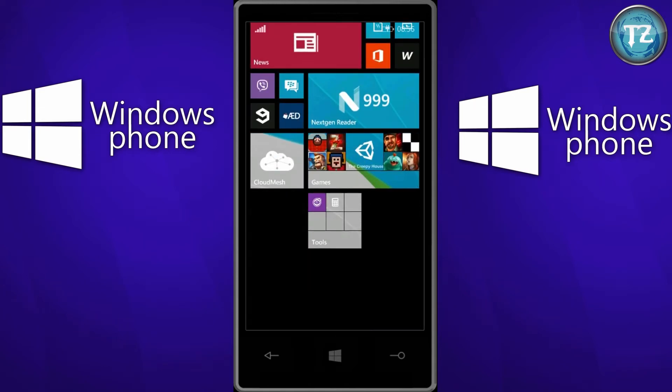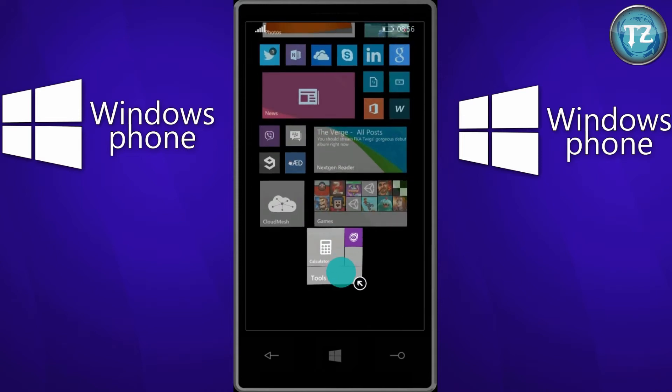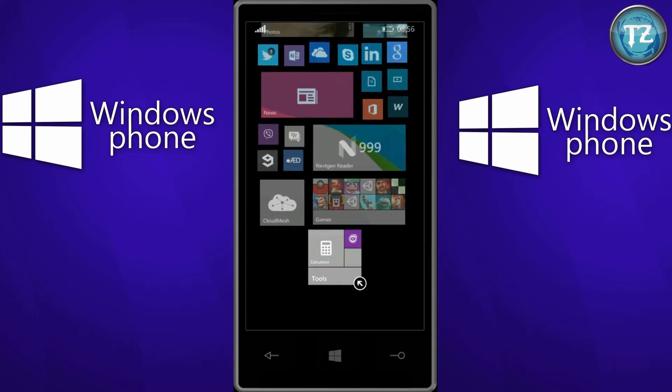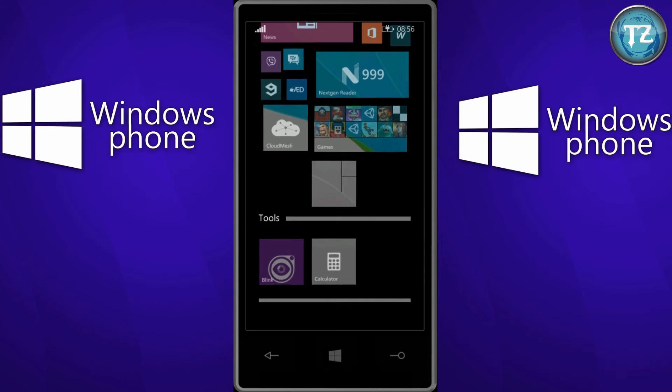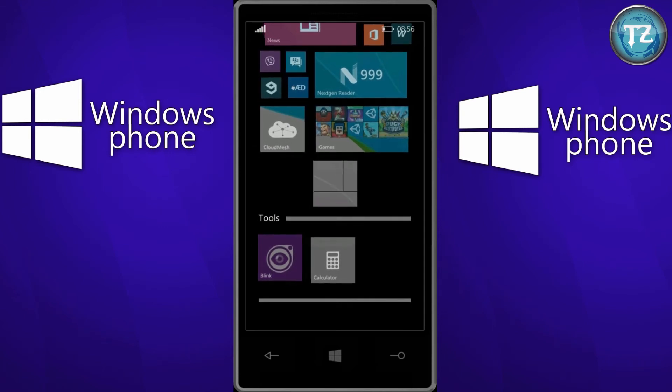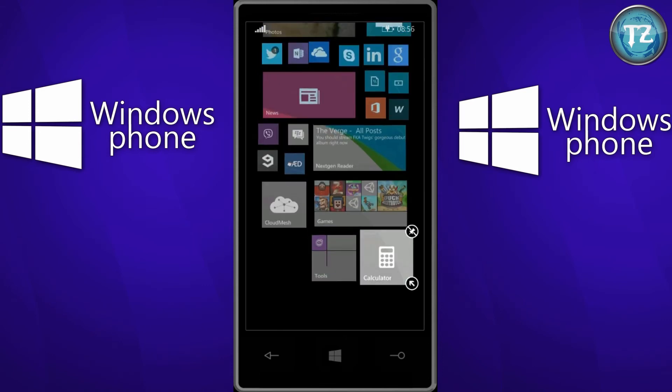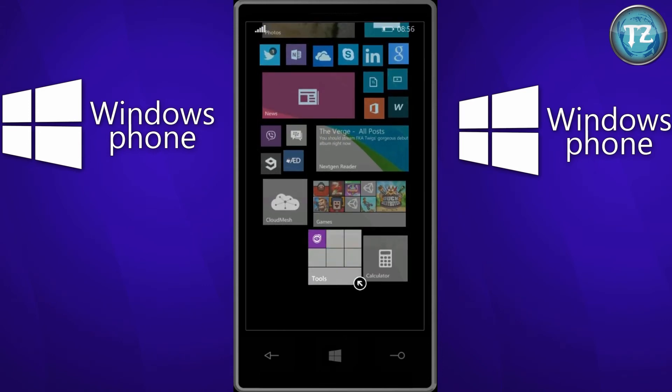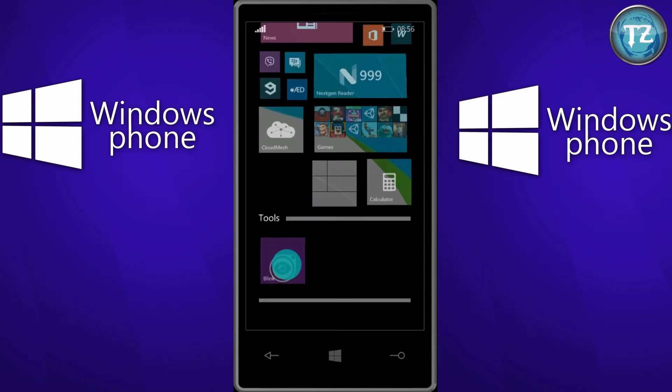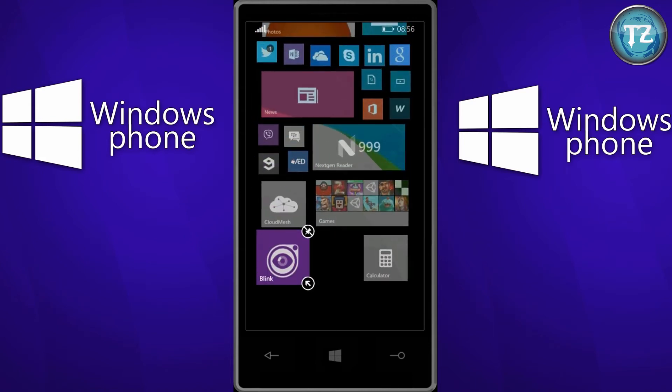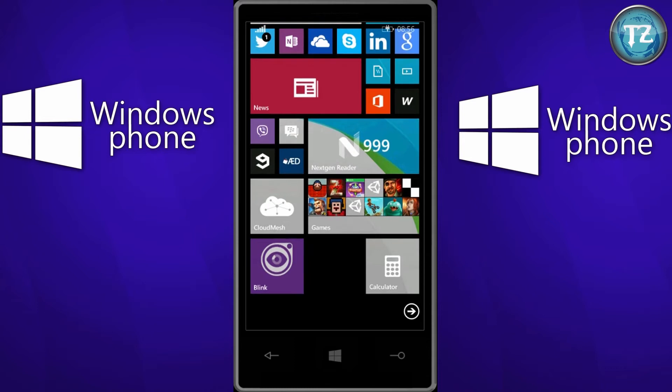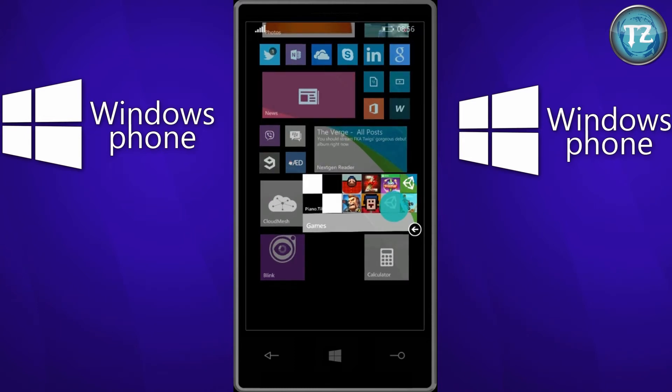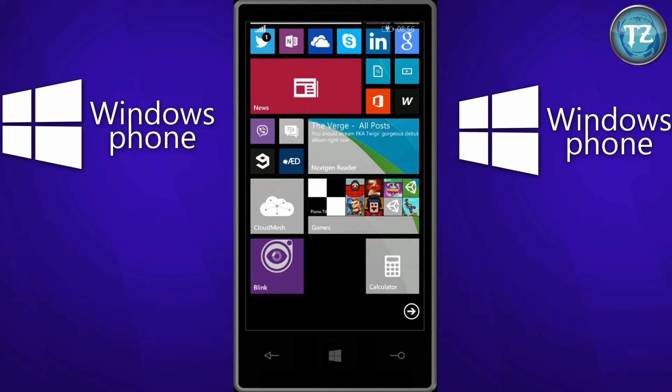So in order to remove any app from the folder just press and hold, then tap the tile. Then whichever app you want to remove, just press and hold that app, drag it and drop it outside. In order to delete the folder you just have to remove all the apps from it. So that's how the live folder works and you can resize it in any form. That's just normal for Windows Phone operating system. So that's it for live folders.